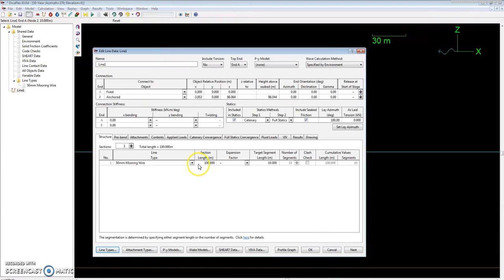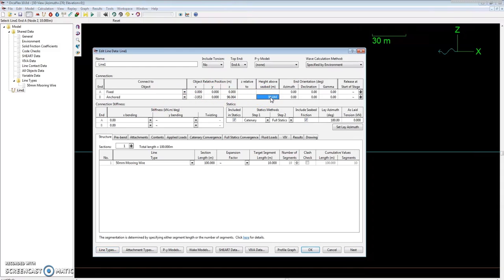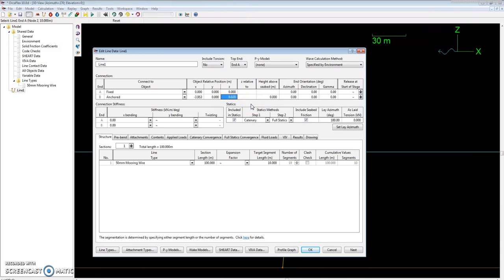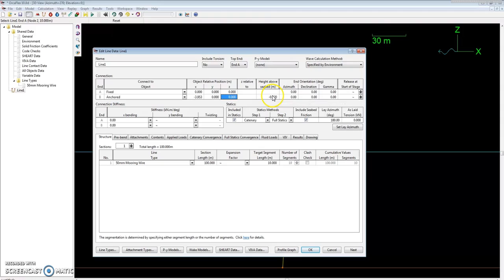Since I want to have End B anchored, you can go by height above the seabed where my mouse is. You can type zero, and this would actually be half the diameter of that wire where the z coordinate is. But usually I want to just set the z value to zero, which would pretty much have the end of the wire just a little bit under the seabed, which is fine. It's not going to affect the results much at all.